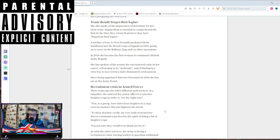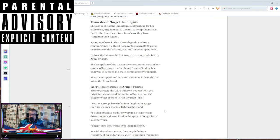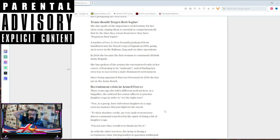Recruitment crisis of the Army Force. Three years ago, she told a different podcast how, as a brigadier, so in three years she jumped from brigadier to lieutenant general. I wonder how she did that. She ordered her senior officer to practice laughter yoga in order to set the tone. What the fuck?